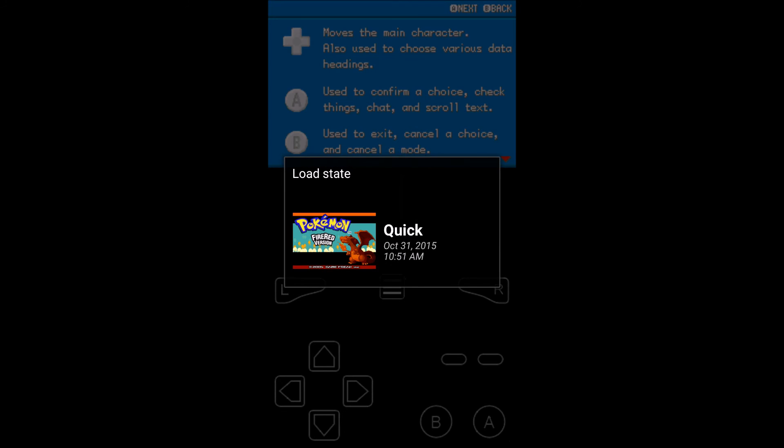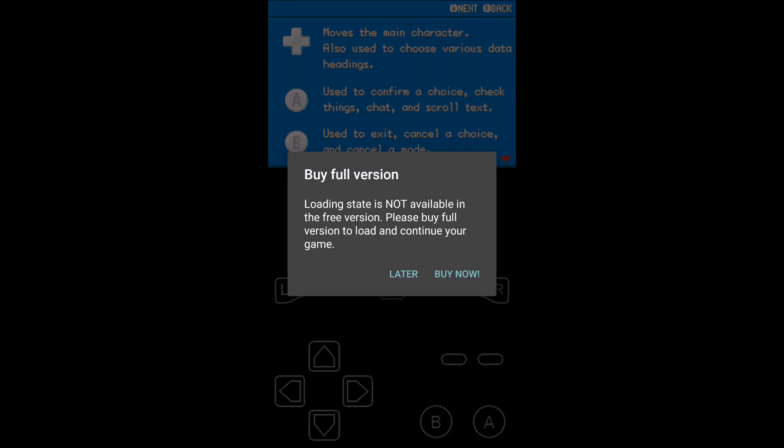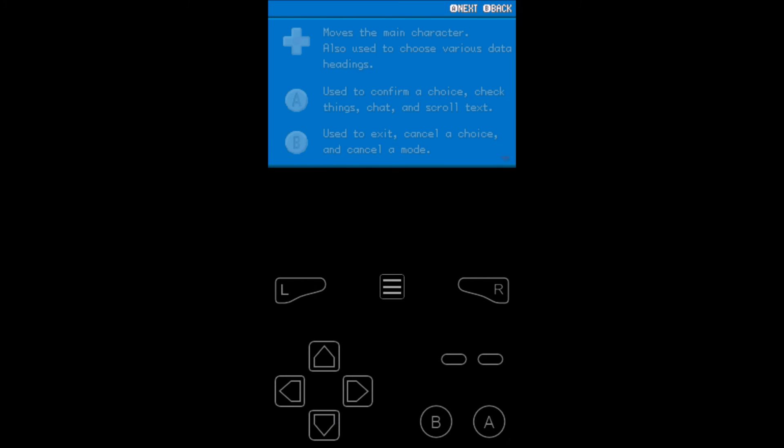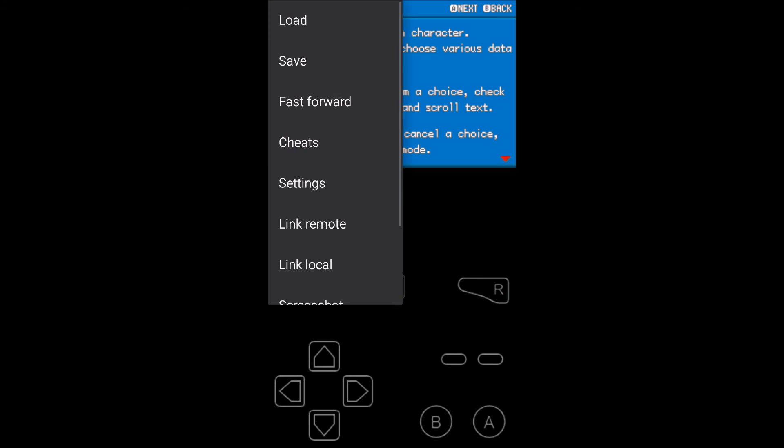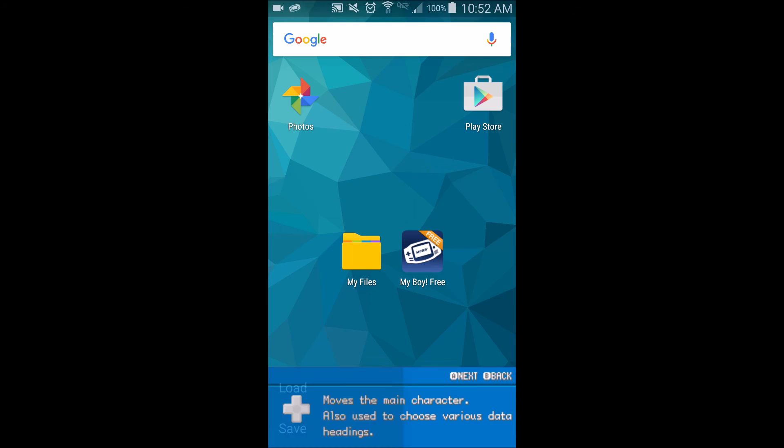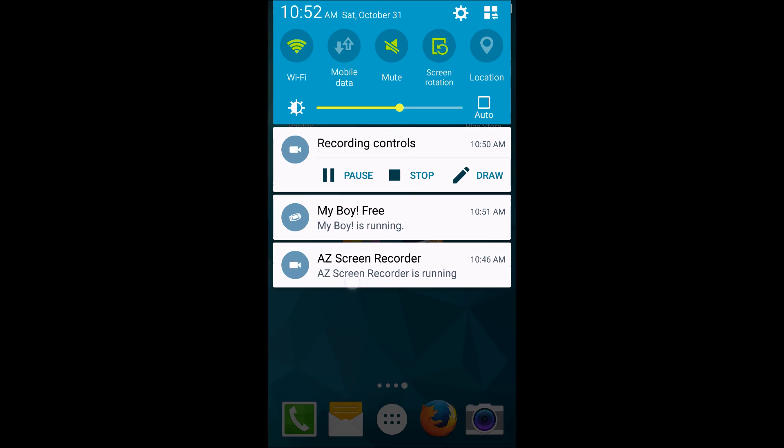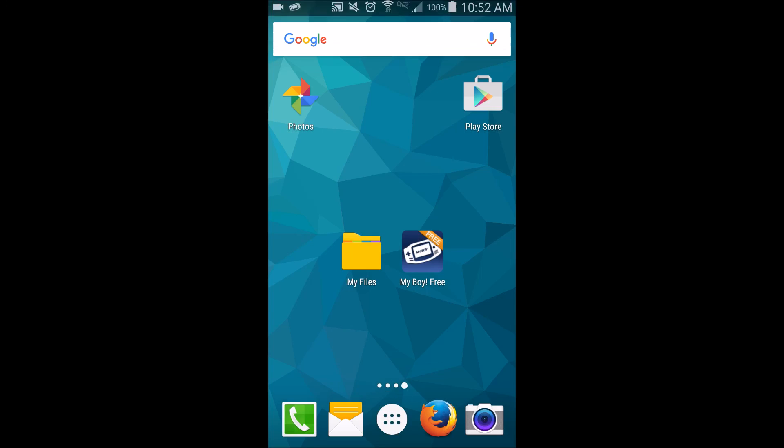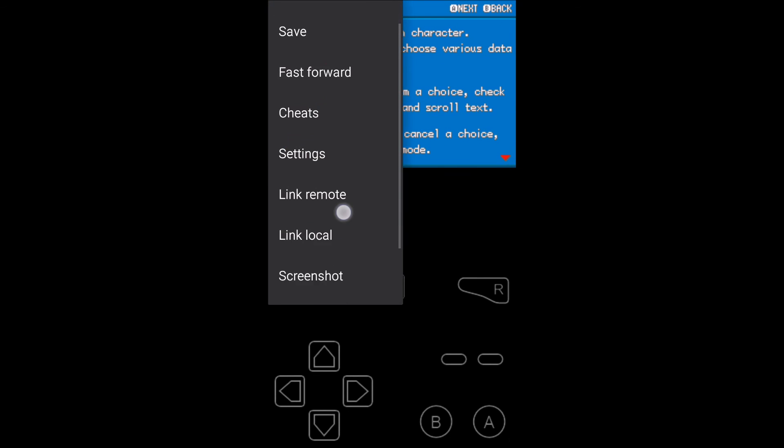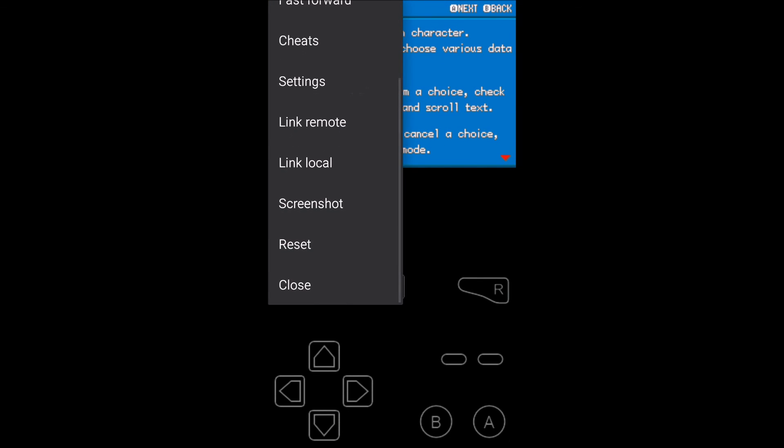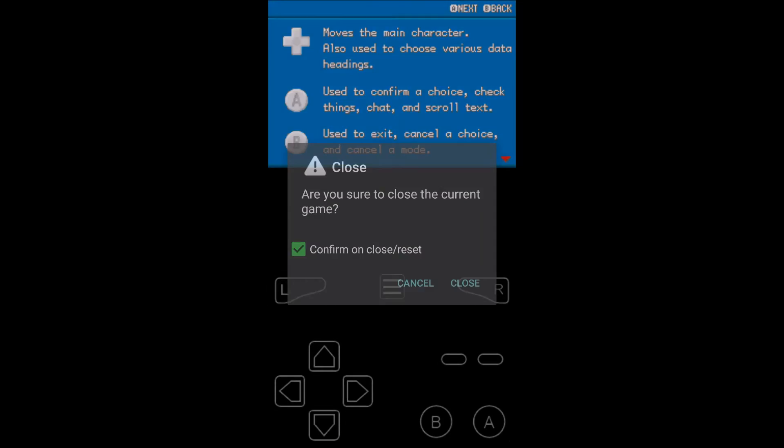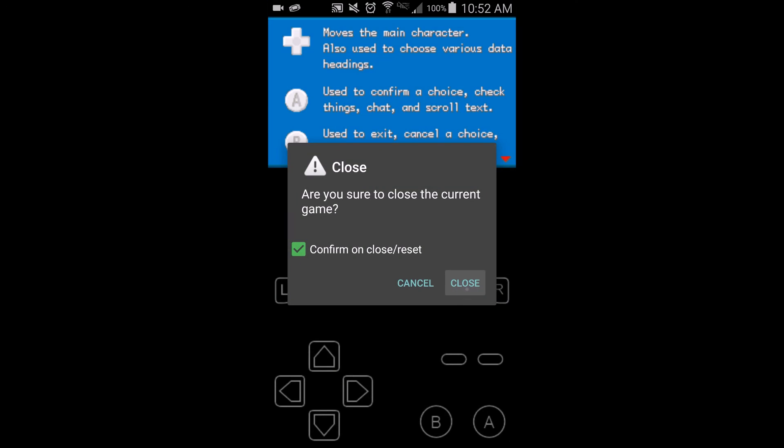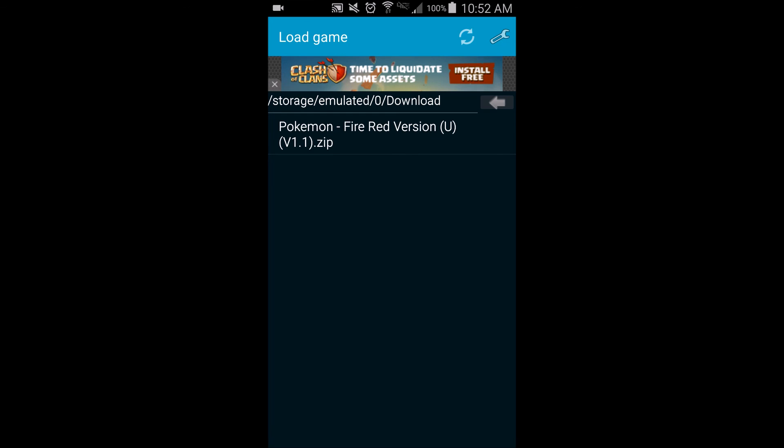It won't load until you buy the full version. But that's basically how you play. You can actually go out of this. You can see that it's still running. And it won't actually close out until you come in and hit close. So that'll actually shut the Game Boy off, essentially, is what that's doing.